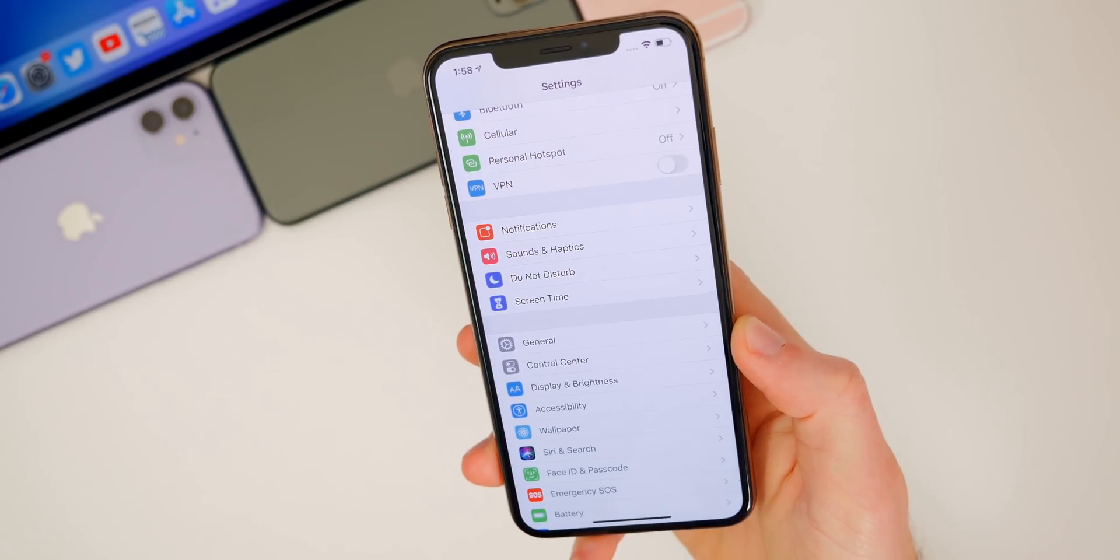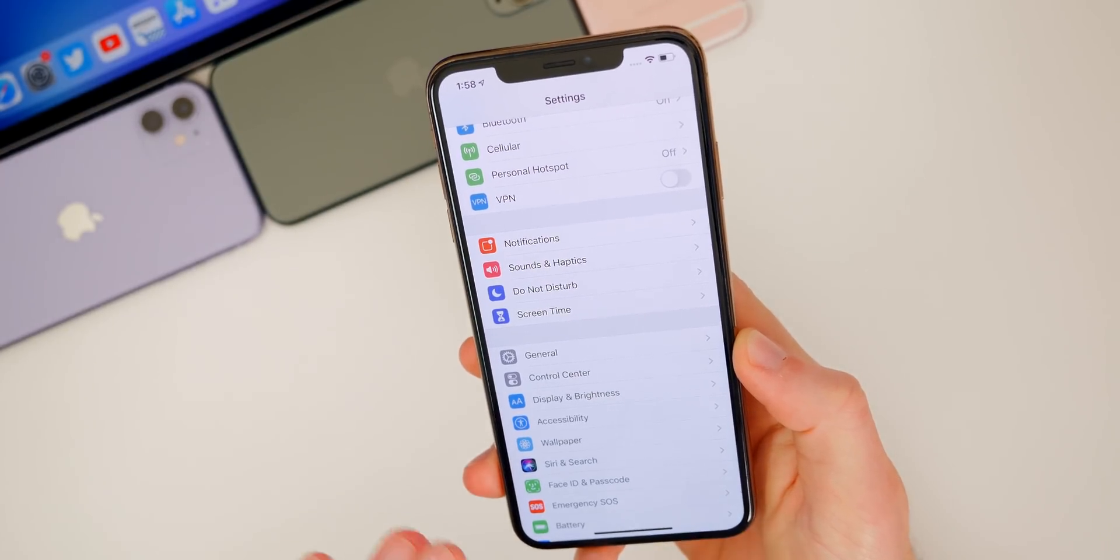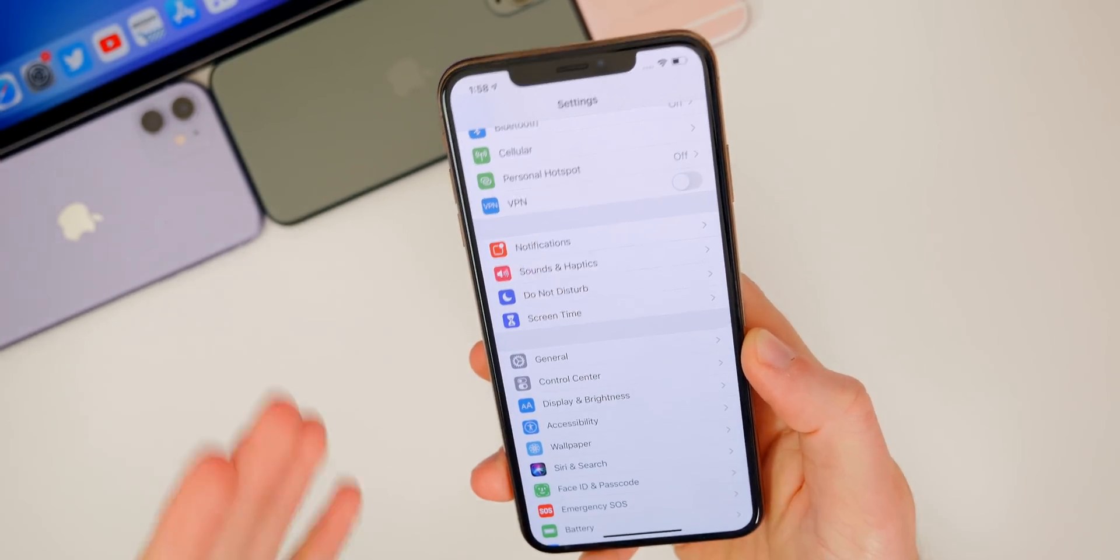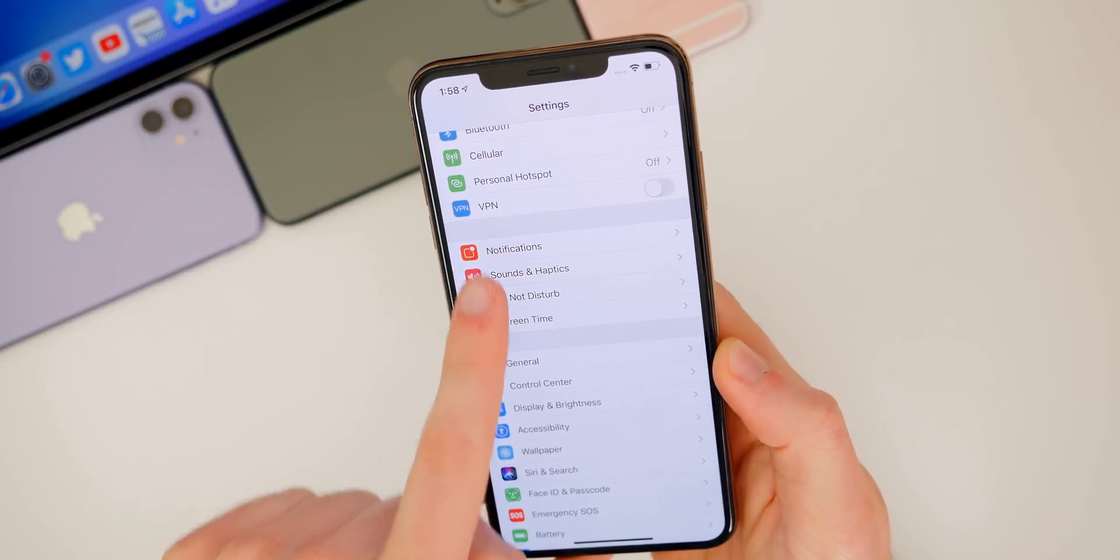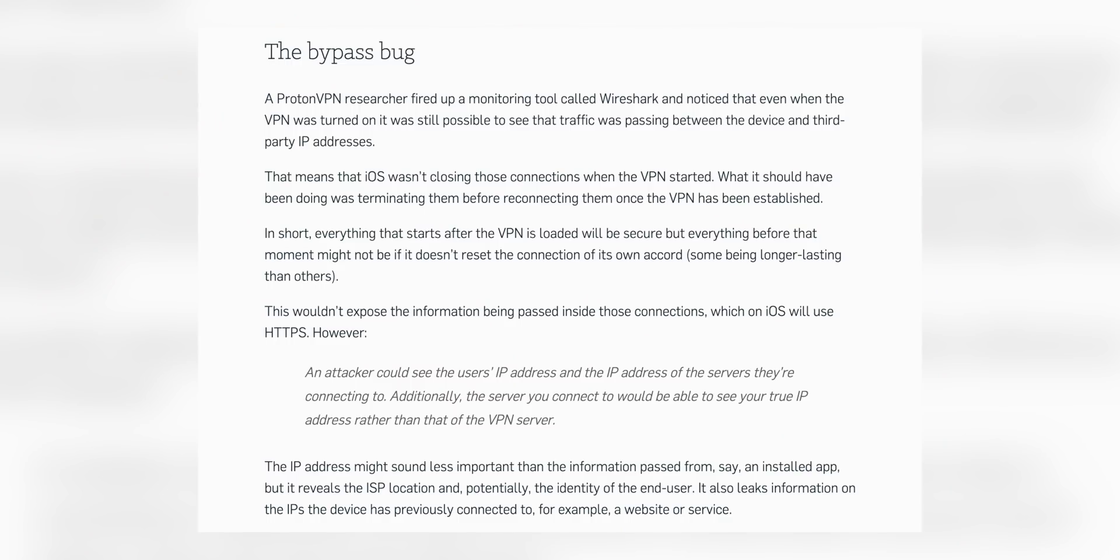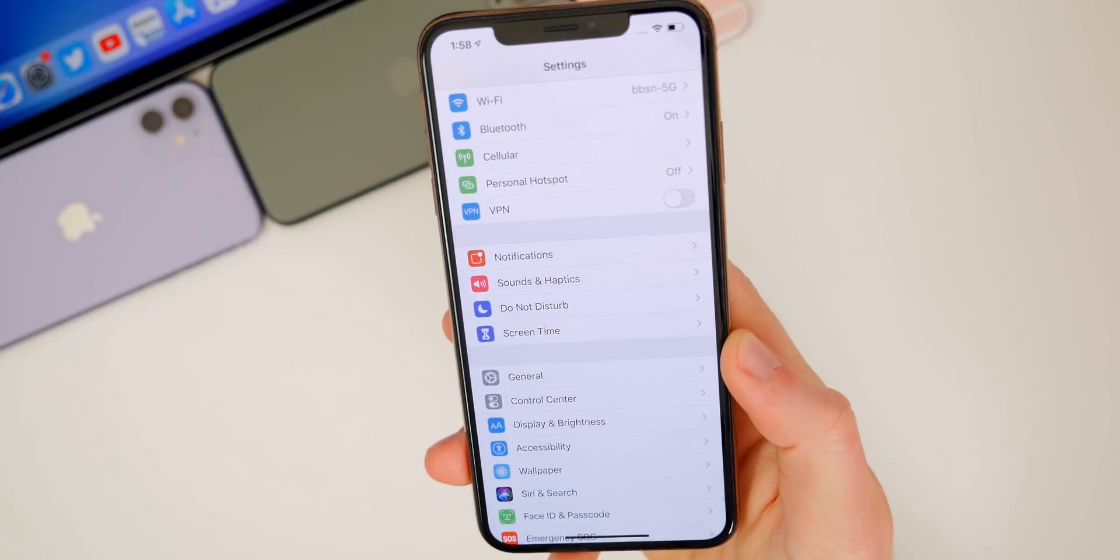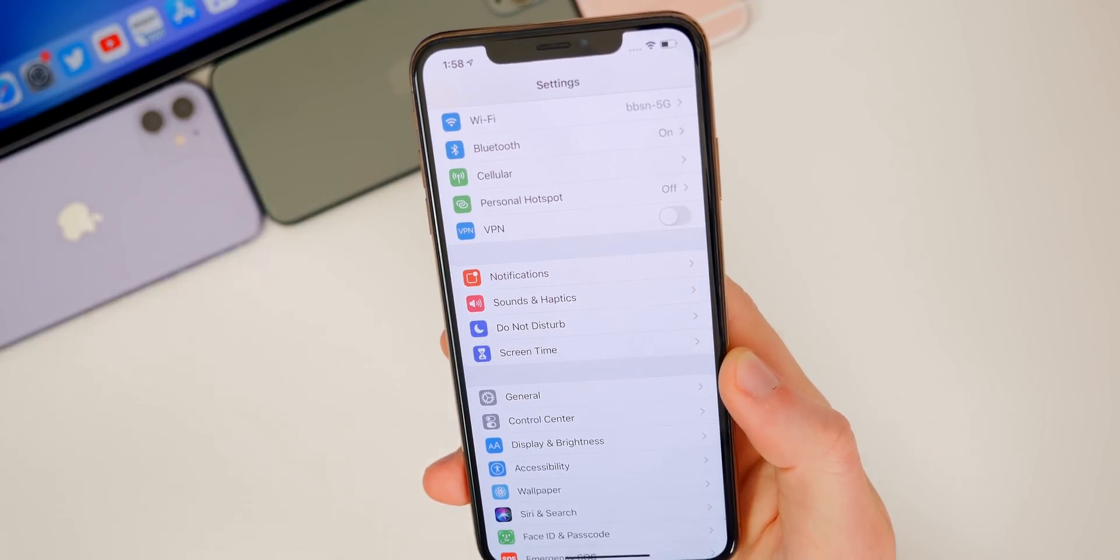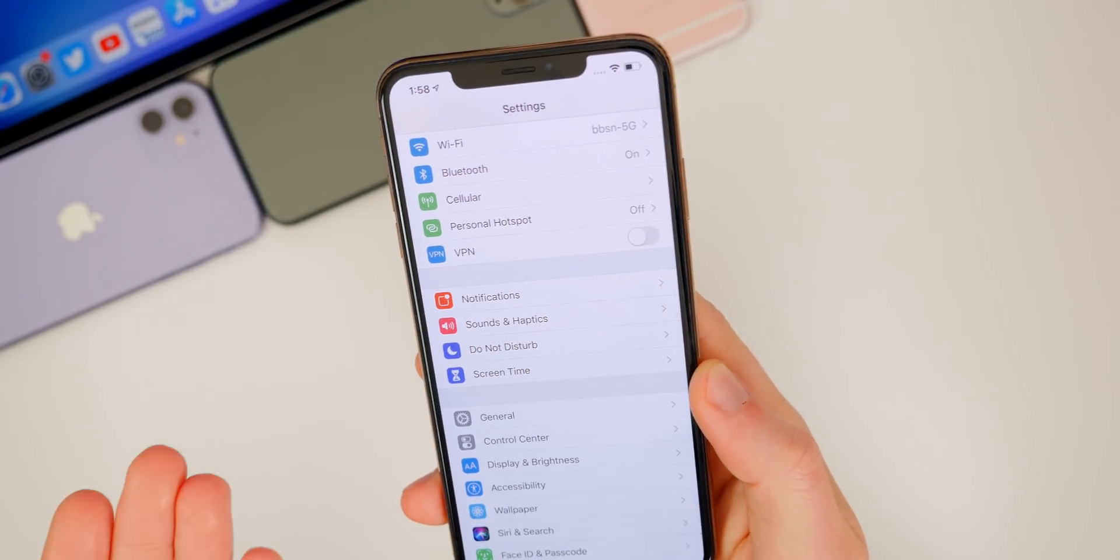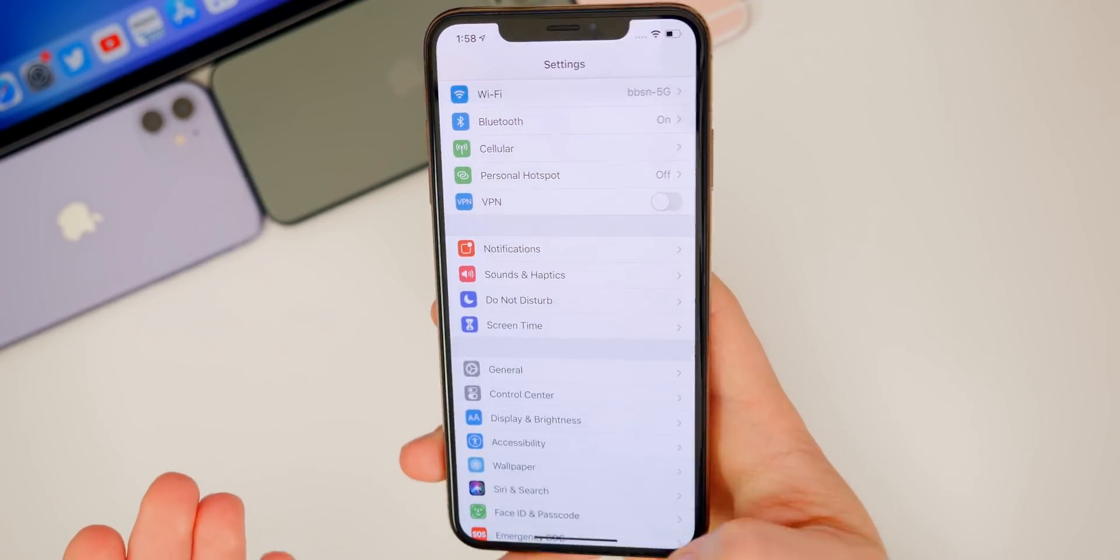Now, another major issue in iOS 13.4 was a bug slash vulnerability with VPN. So in iOS 13.4, it would prevent VPNs from fully encrypting your traffic and your data. When you had a VPN connected, like when you're actually using a VPN, not all of your data and all of your information was actually being encrypted. So that's a pretty big deal, especially for security and privacy.